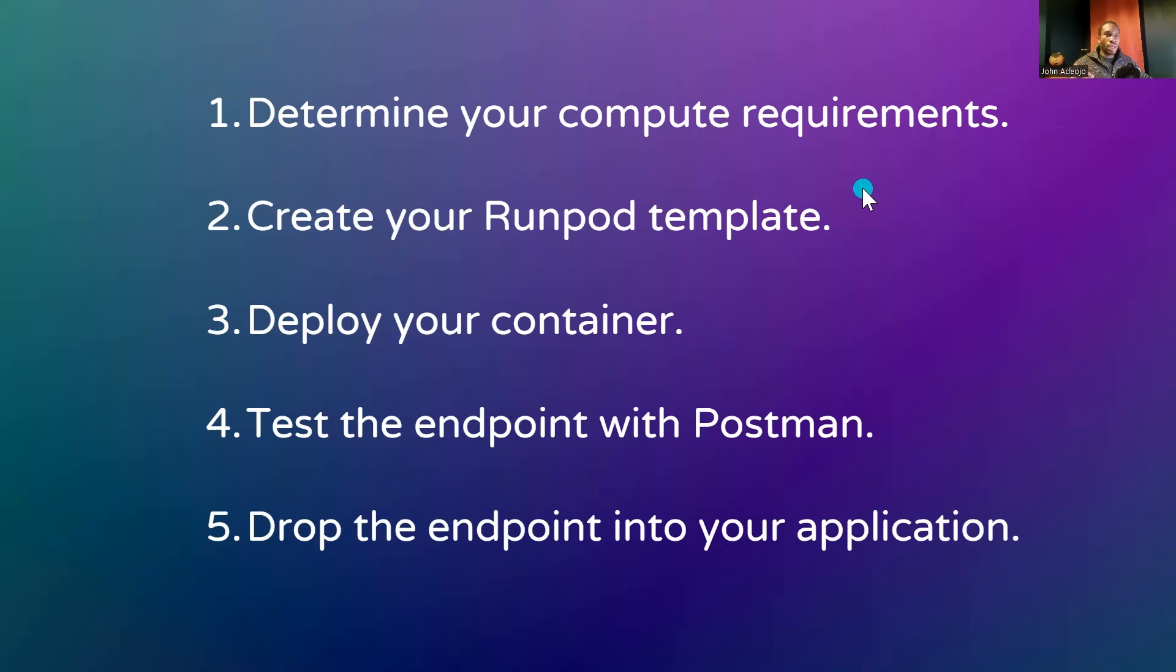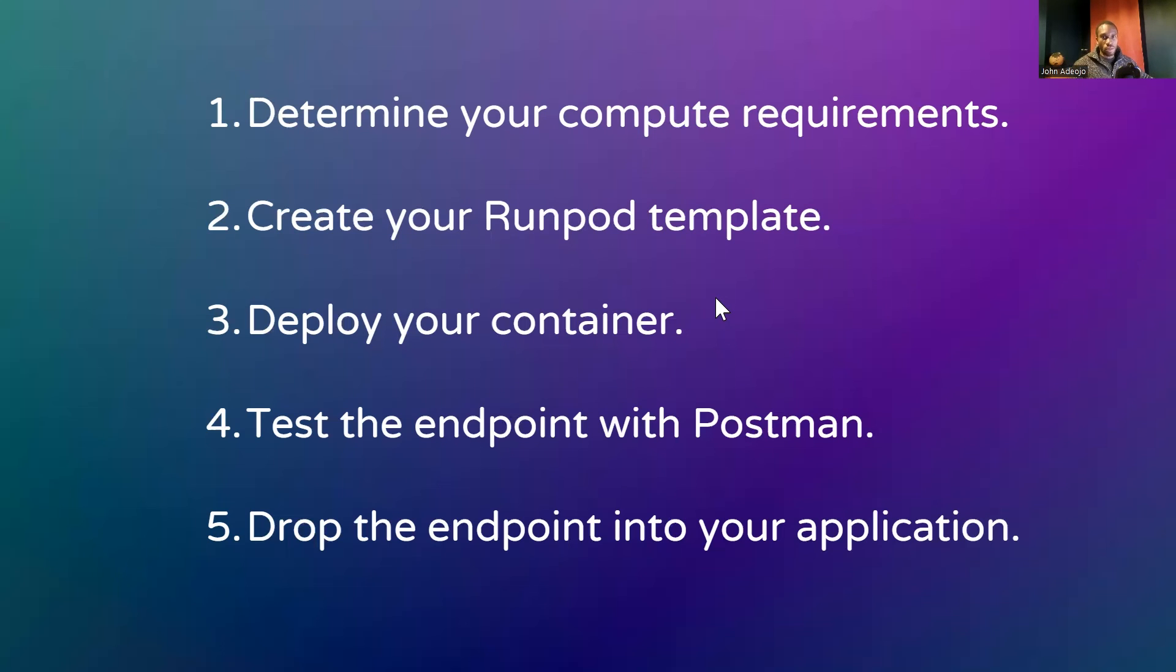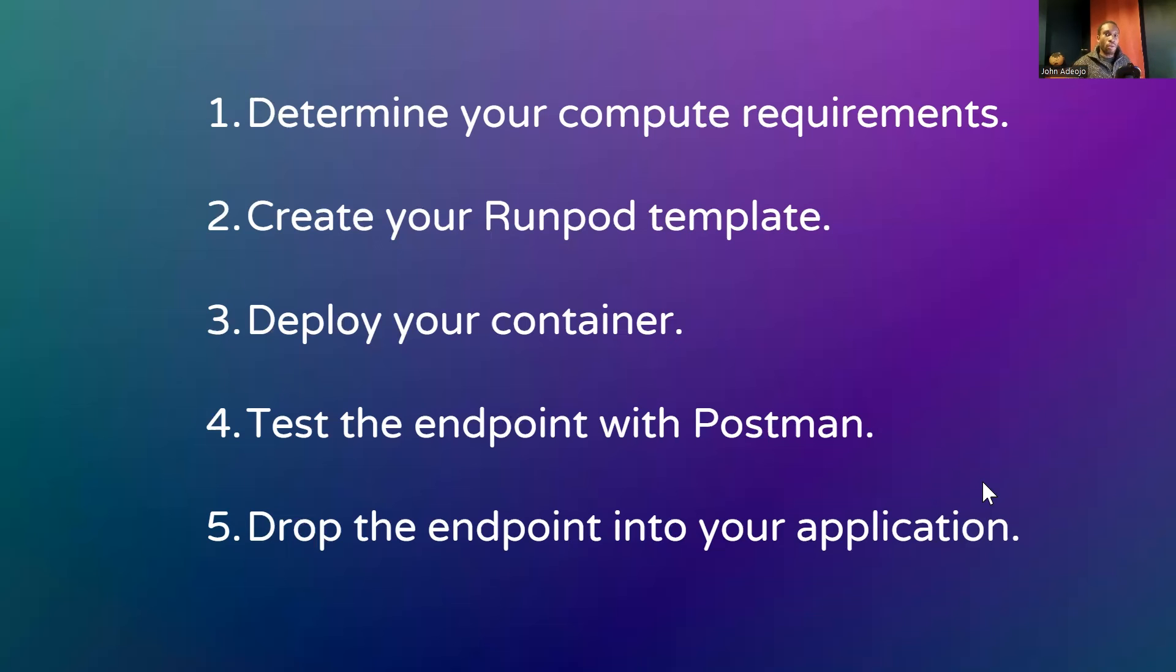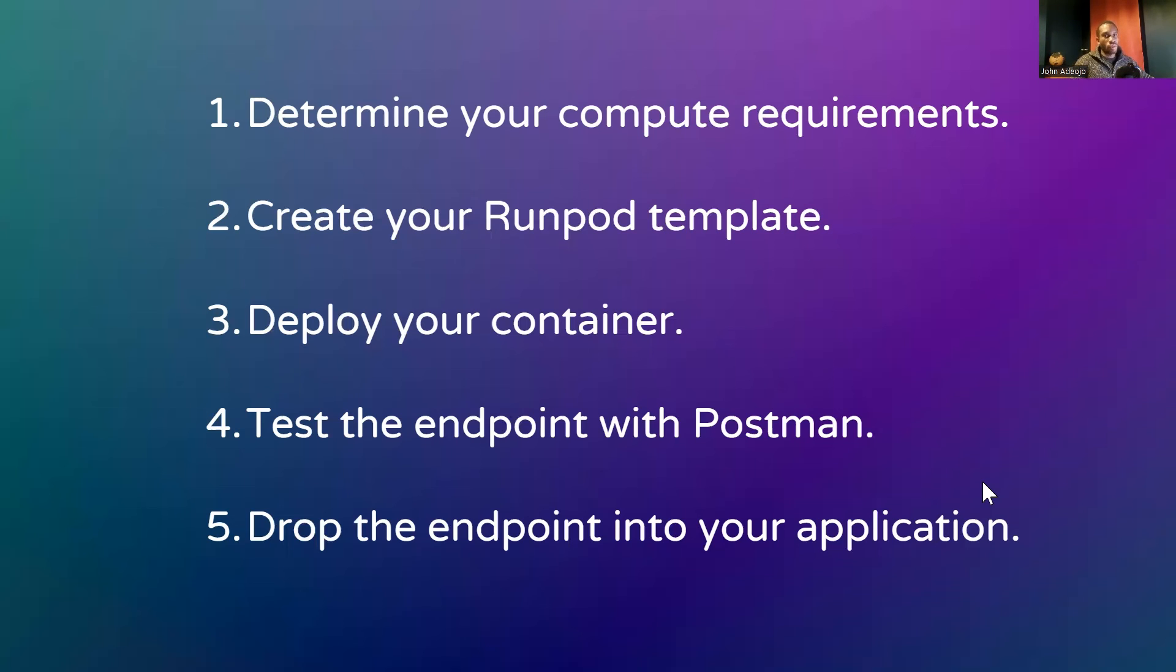The second step is to create your RunPod template, which is essentially built off a Docker image that RunPod builds a container for. The third step is to deploy the container and monitor the build logs. The fourth step will be to test the endpoint on Postman. And the fifth step will be to drop the endpoint into one of our applications. I will be demonstrating this with Autogen. However, you can also use this with any application that uses an OpenAI endpoint.